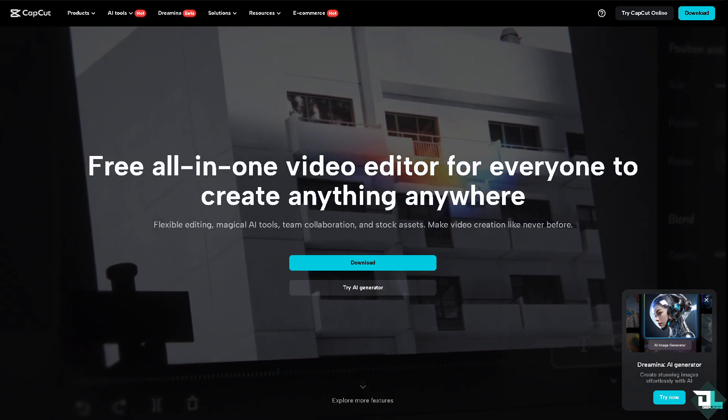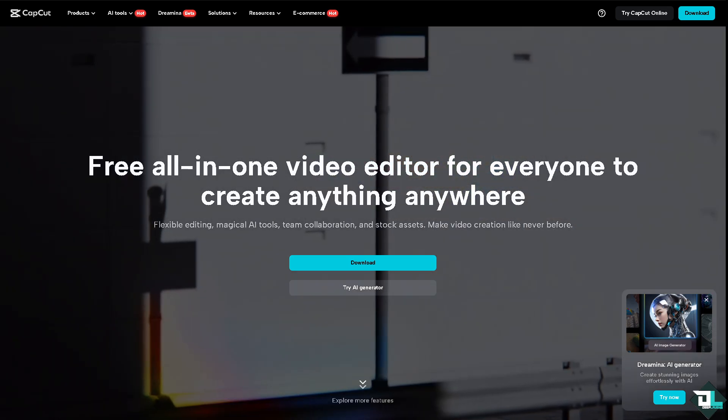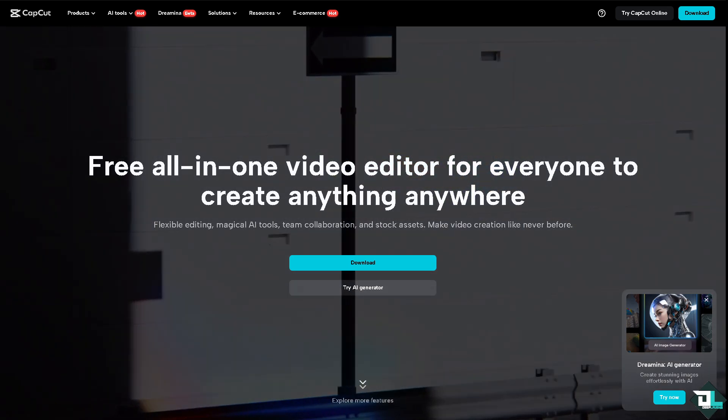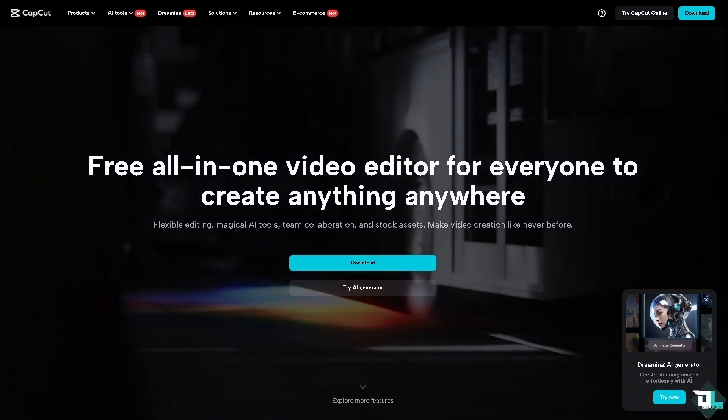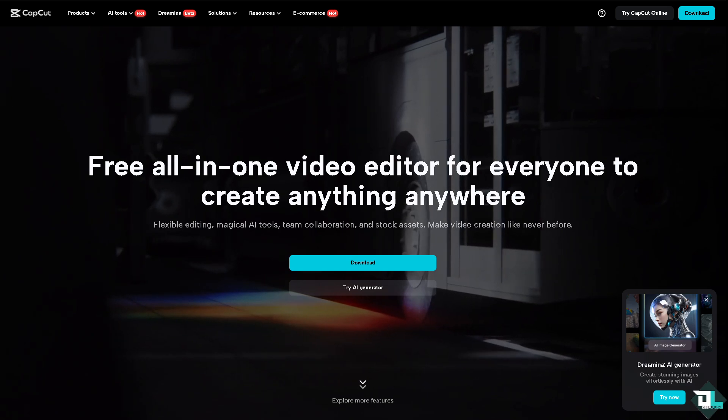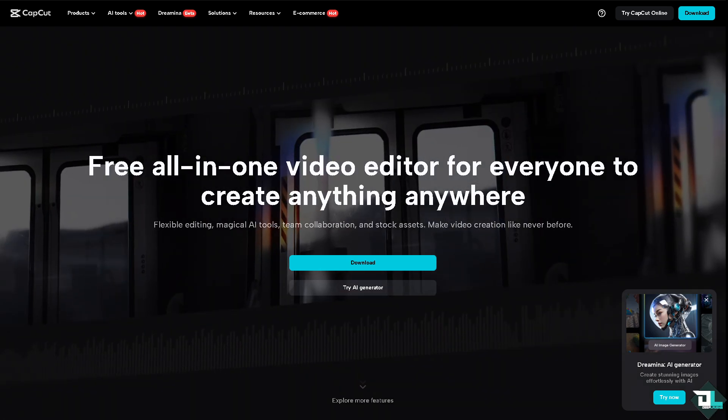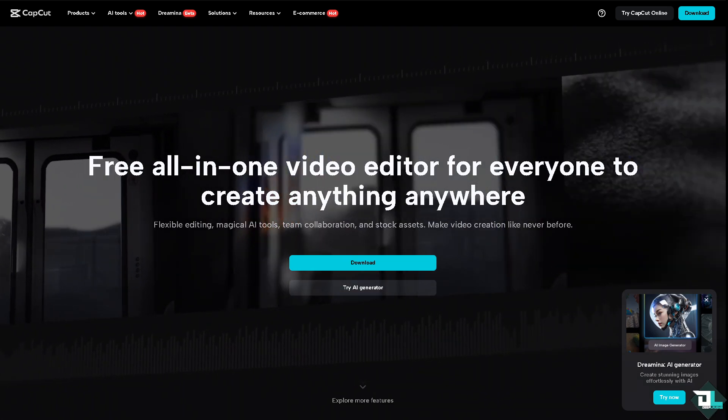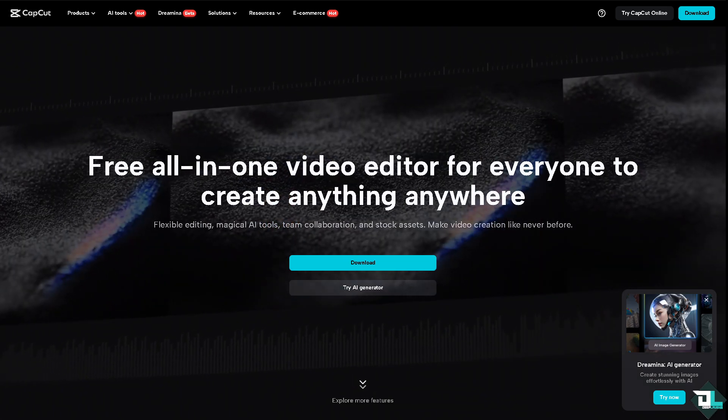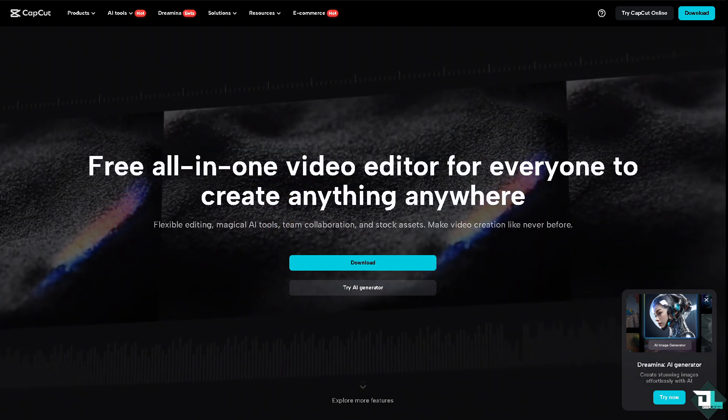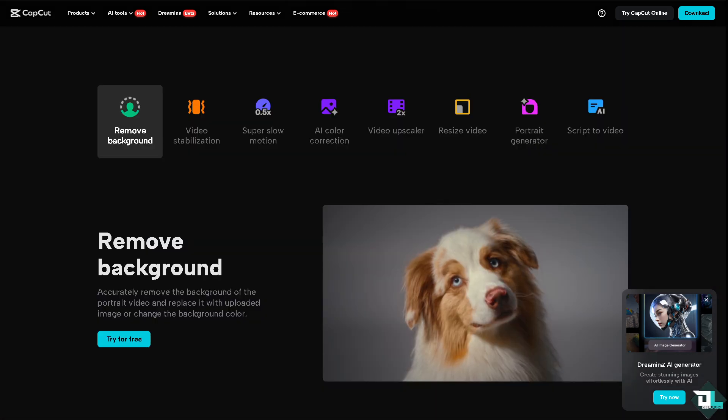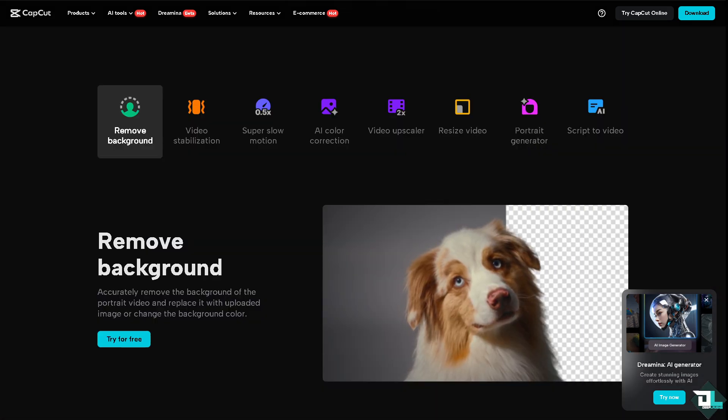Hey everyone and welcome back to our channel. In today's video, we are going to show you how to sign into CapCut PC using an email or your Google account. Let's begin.